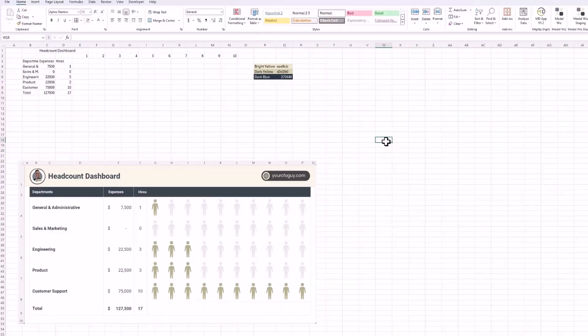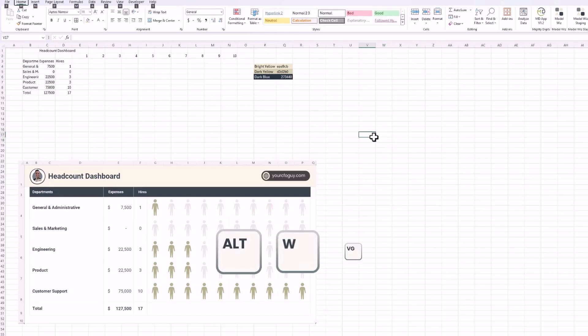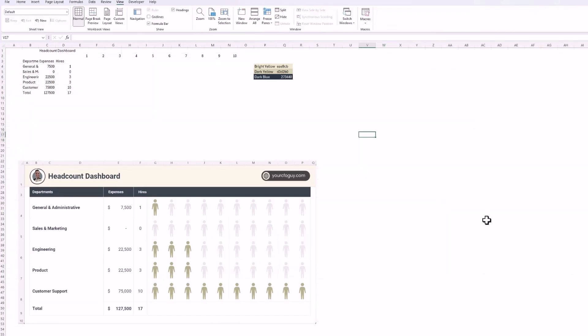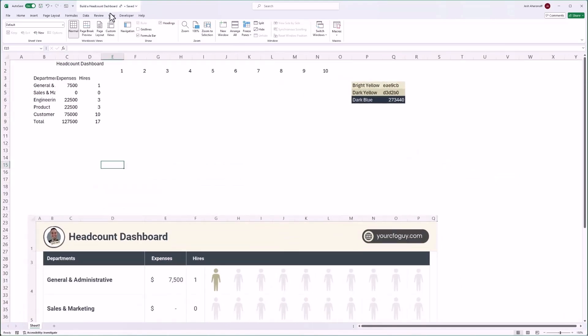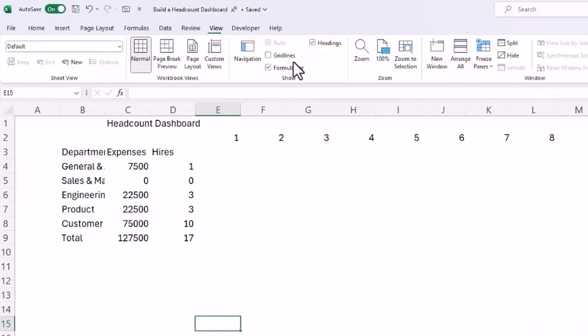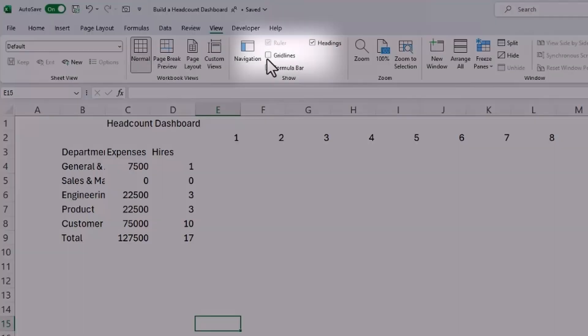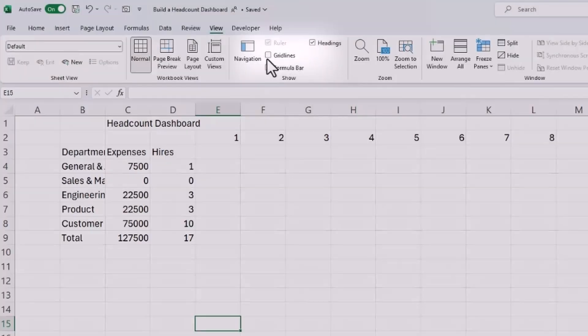Now that we have our color scheme, let's get rid of the grid lines by hitting Alt, W, V, and then G. You can also click on View and uncheck gridlines. I'm also going to zoom in.